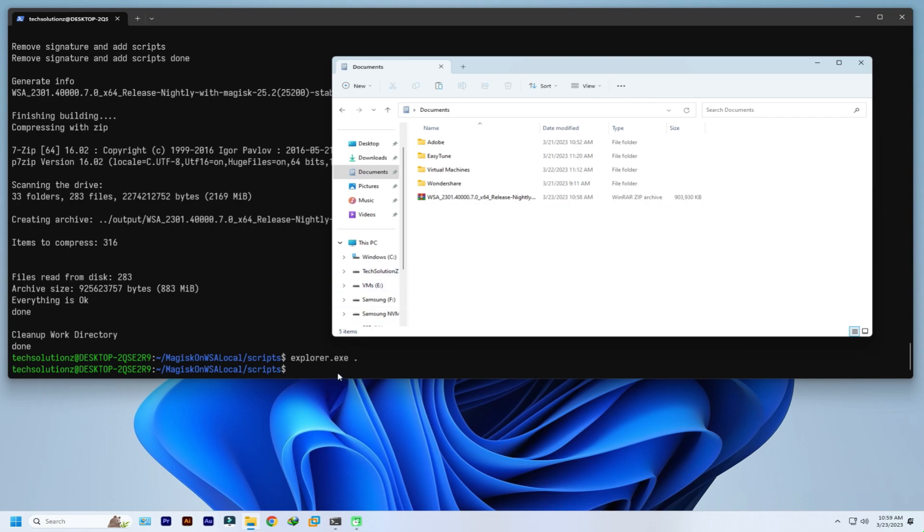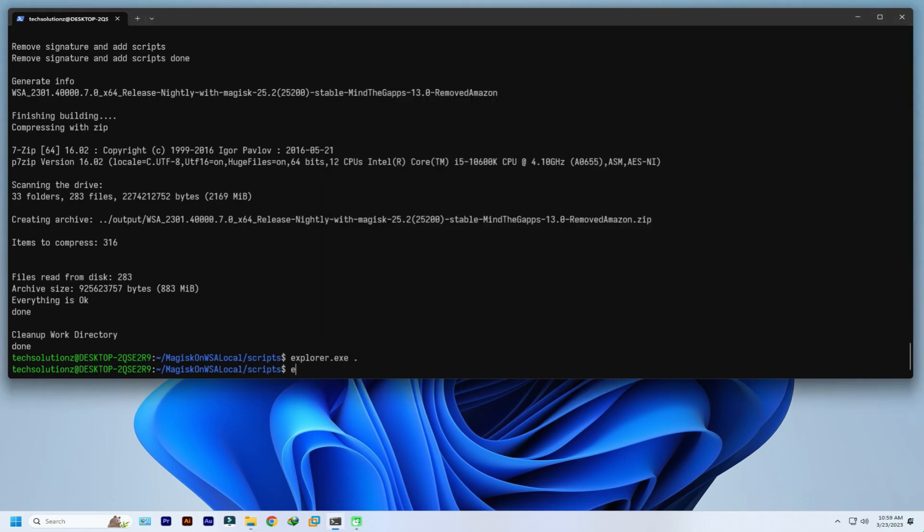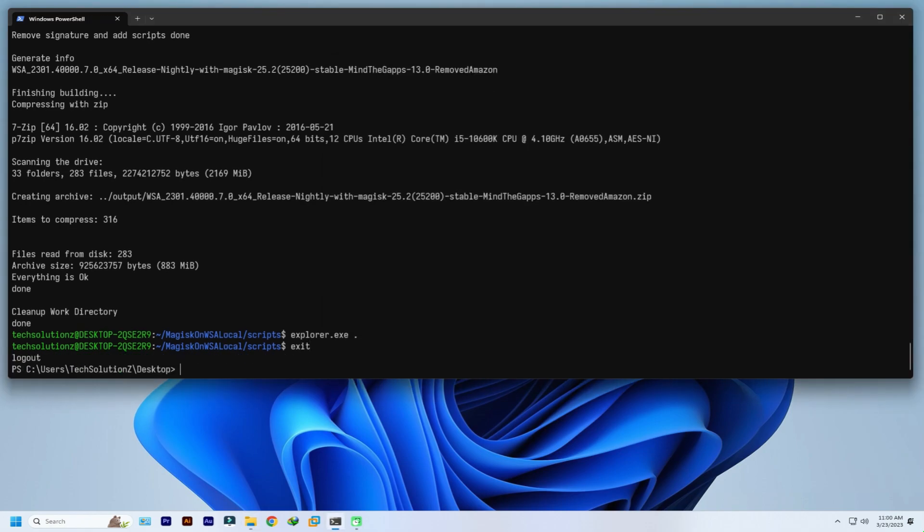Once you are done copying the shown package on your Windows PC, you can exit from Ubuntu now.